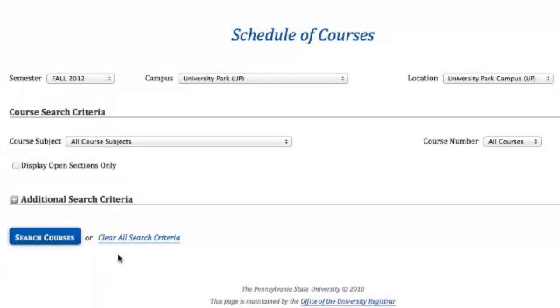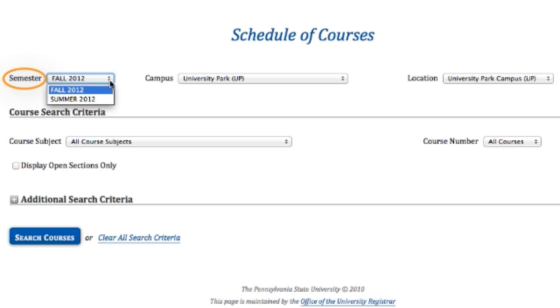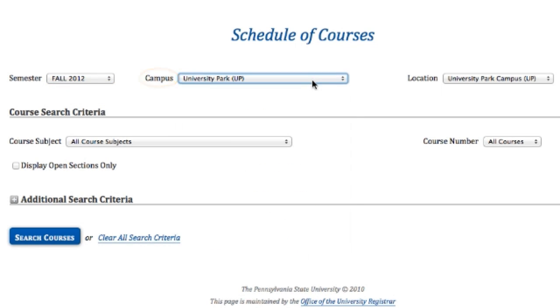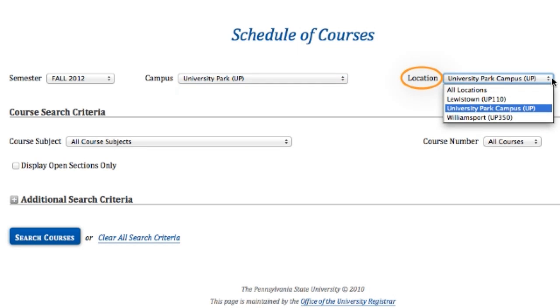When the Schedule of Courses webpage opens, the first thing you should do is make sure that the semester is correct. Then make sure the campus is listed as University Park, and set the location to University Park Campus.